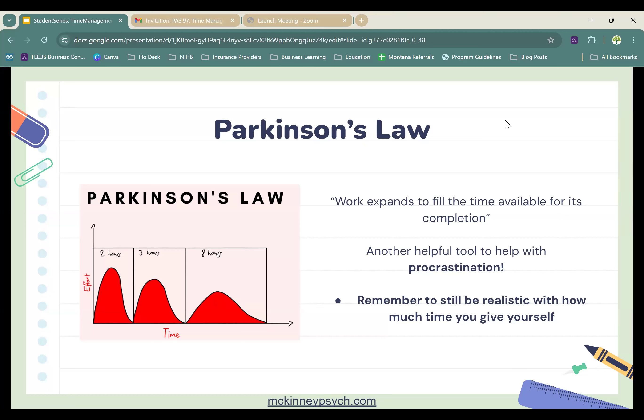Now let's talk about Parkinson's Law — another time management technique. It's based on the quote: 'Work expands to fill the time available for its completion.' Have you ever said — or heard someone say — 'I work best under pressure'? Personally, I won't lie — I've started papers the day before they were due because I felt like I had too much time and there wasn't enough pressure to motivate me. If you're in the same boat, you might want to try Parkinson's Law. If you only give yourself so much time to complete a task, you will make yourself complete it in that time.